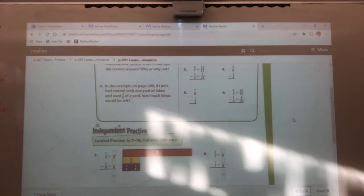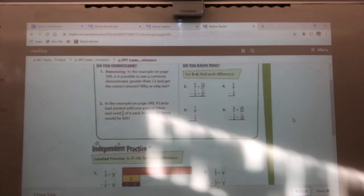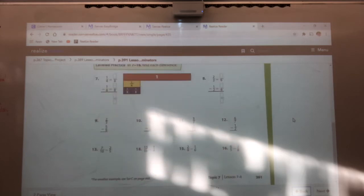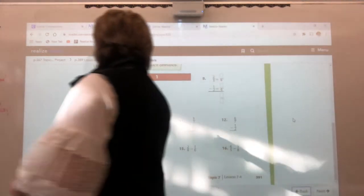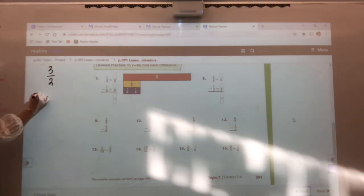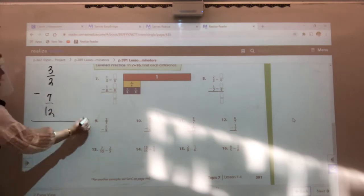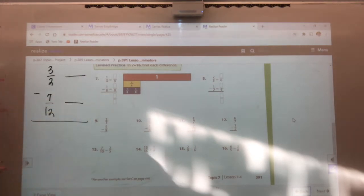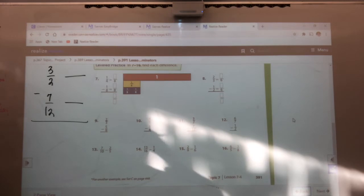So, Brooklyn, I'll let you pick. I don't care which one you want to do — three all the way to sixteen. Eleven. So here we go. Problem eleven is three over two minus seven twelfths. Three over two minus seven twelfths.